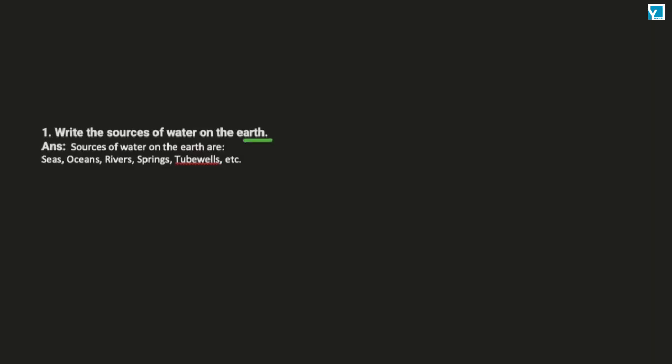The question is: write the sources of water on the earth. Which are the sources of water on the earth?